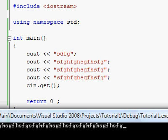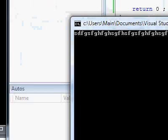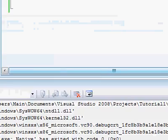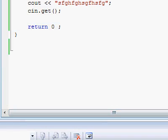Or a carriage return, which makes the text go to the next line. Then, of course, we type something in and we press enter and the program finishes.